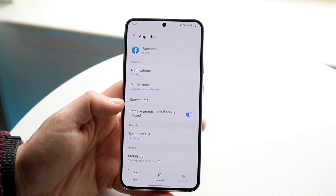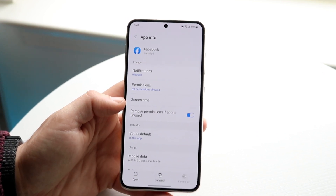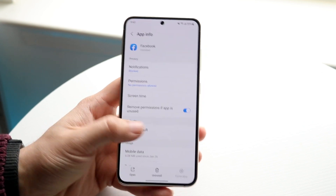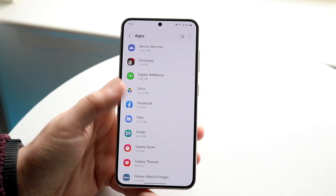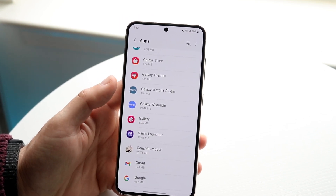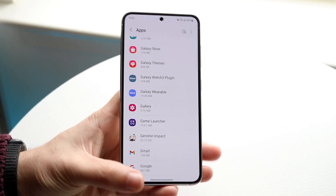When you open up the app it's going to un-force-stop it, so you have to go in and force stop it again if you want to. You don't really have to do it, but it's just something that some people do.